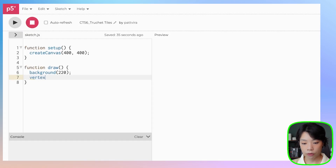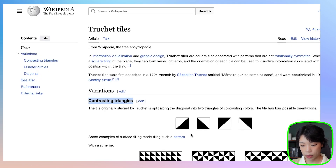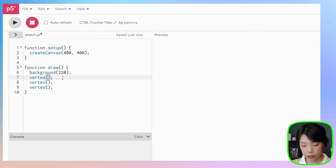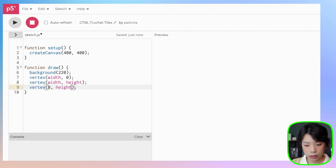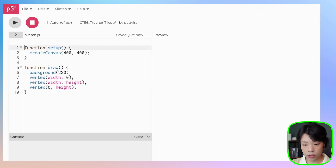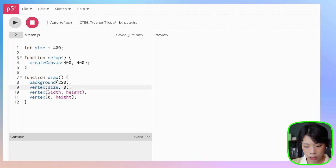Let's start with three vertex points. The first pattern I want to draw has a black triangle. We need three points: the top right point is going to be size, 0; the bottom right point is going to be size, size; and the bottom left point is going to be 0, size. I'm going to set a variable called size instead of using width and height directly, because when we create objects we will be using that variable.